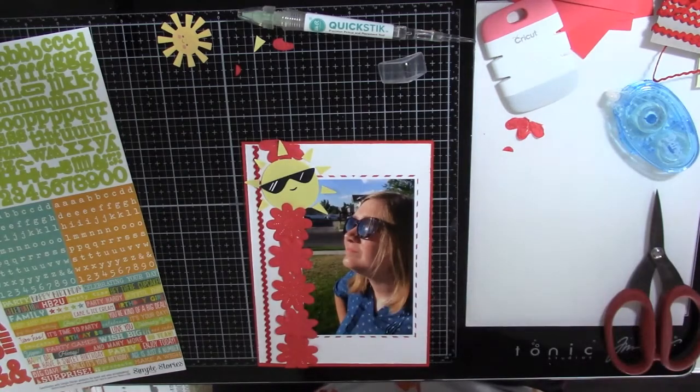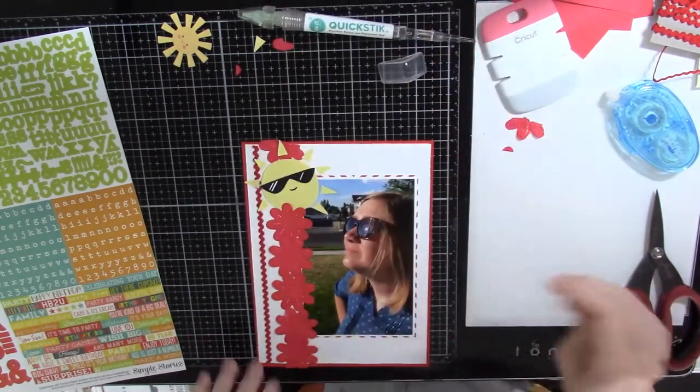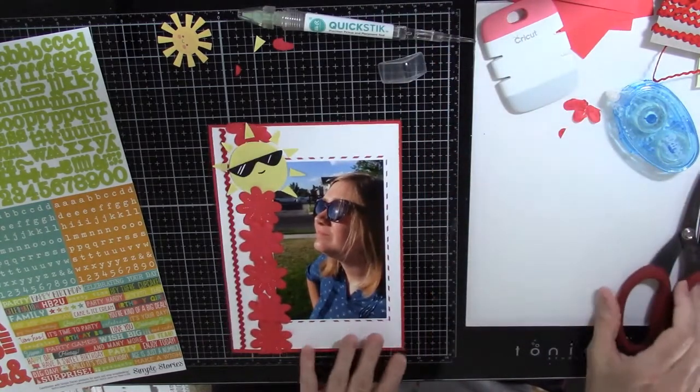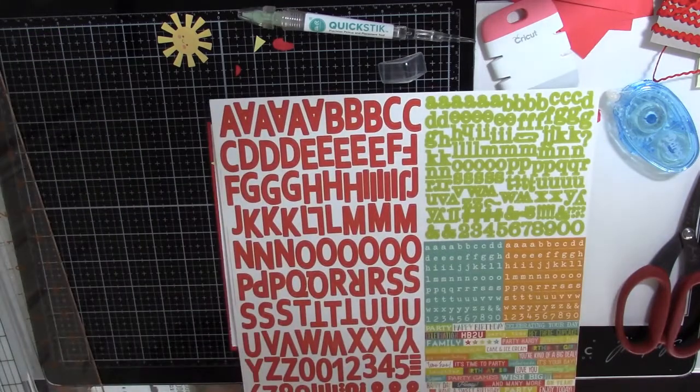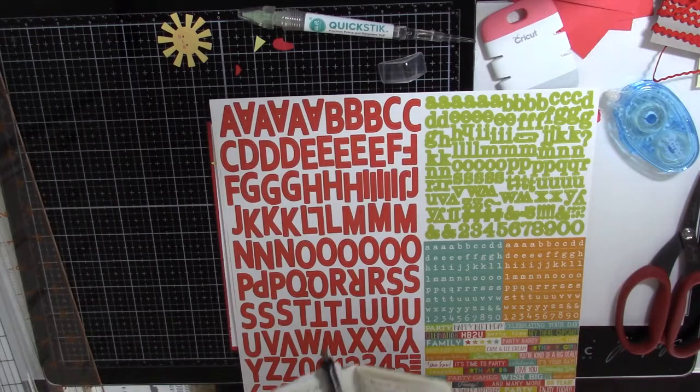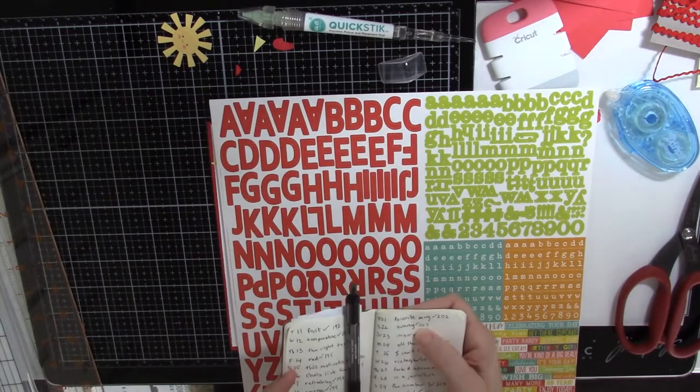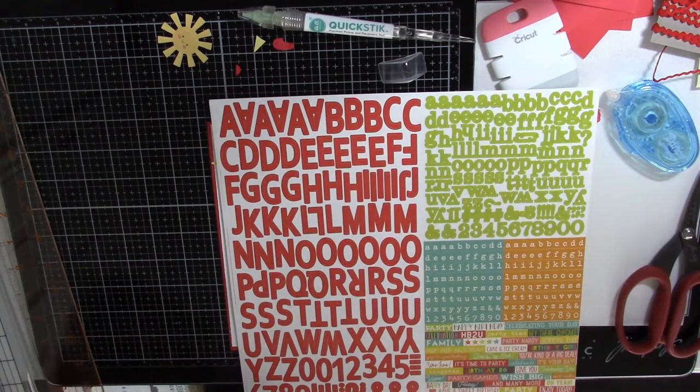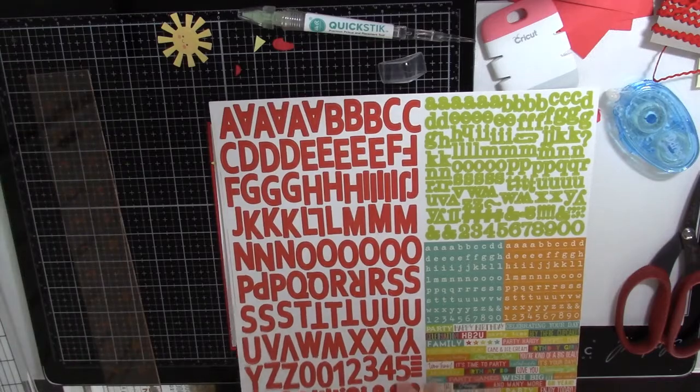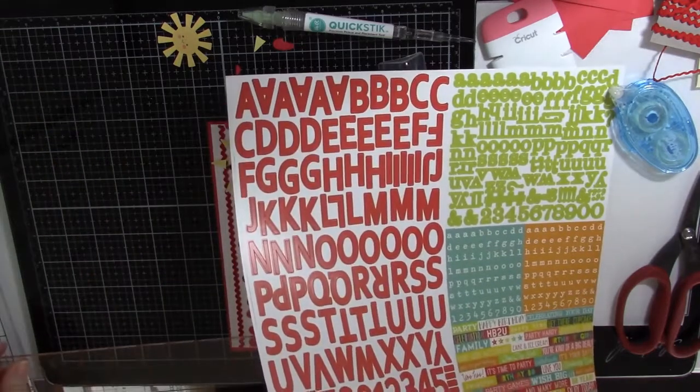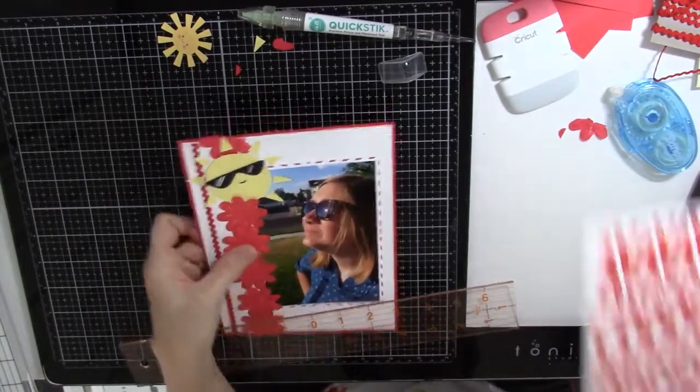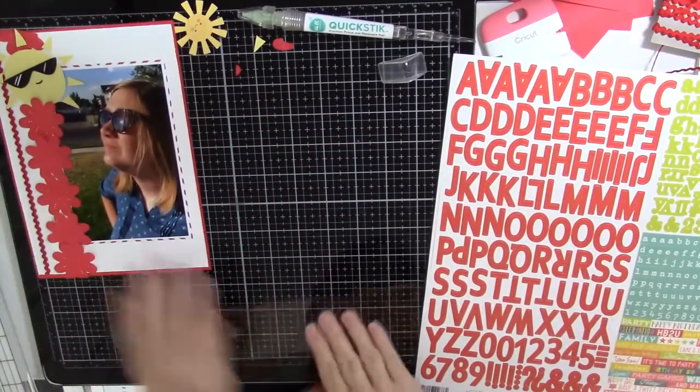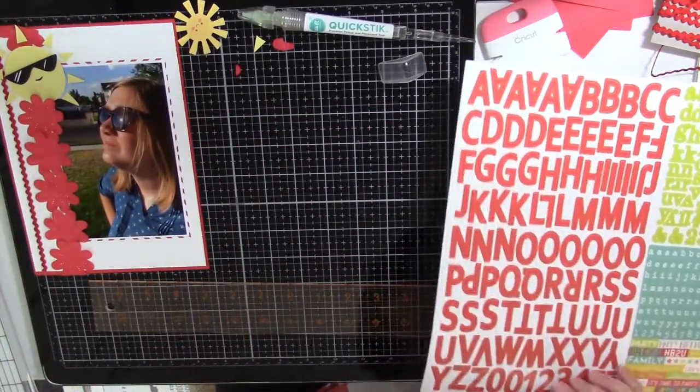Okay, I like it with the rays better. All right, so now I just need to add my stickers and I am done. So this day was sunny, 203. I think I'll try sticking them on my ruler here to make sure they're straight.